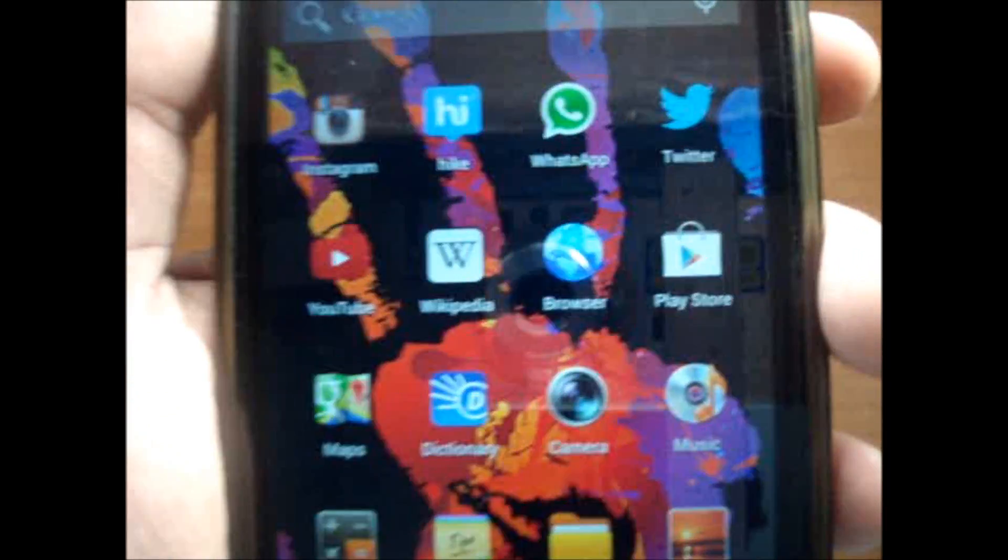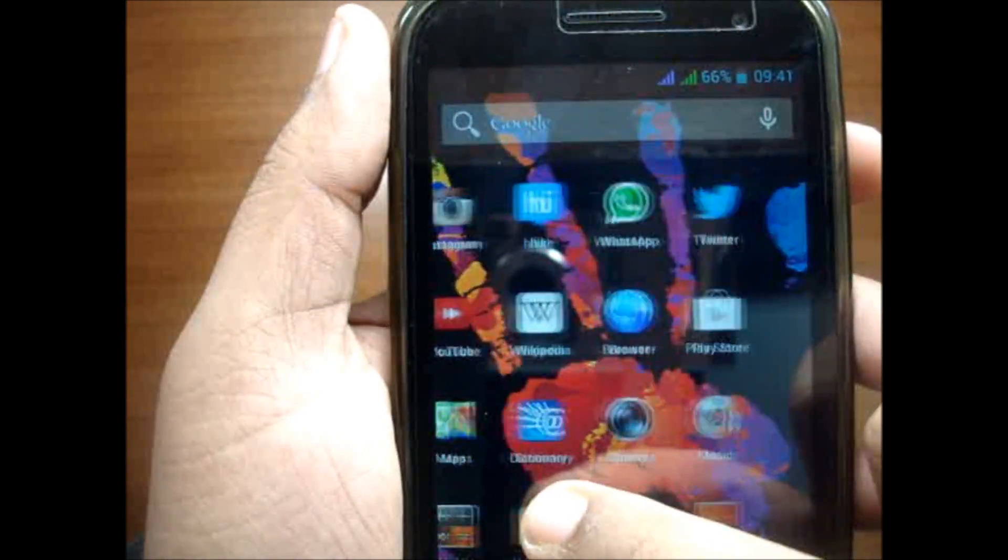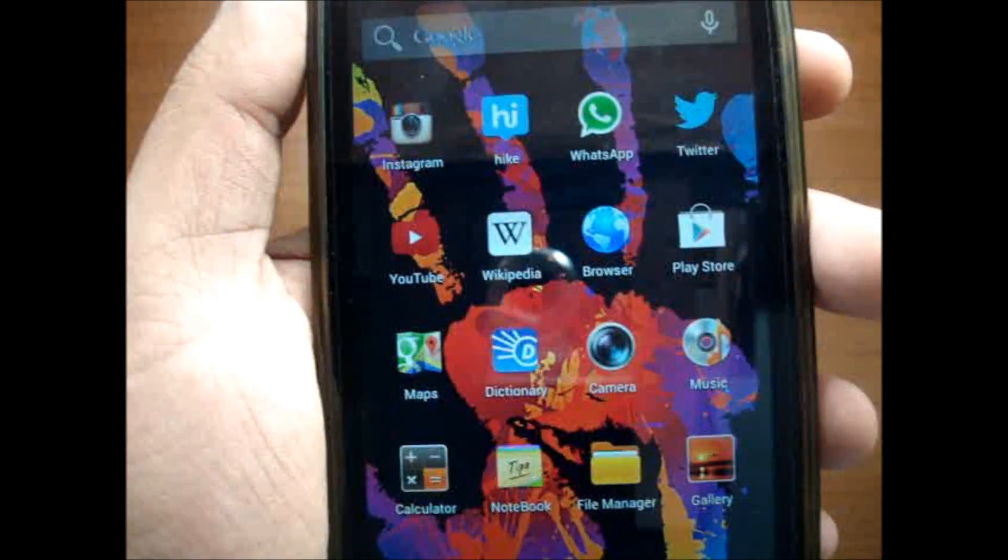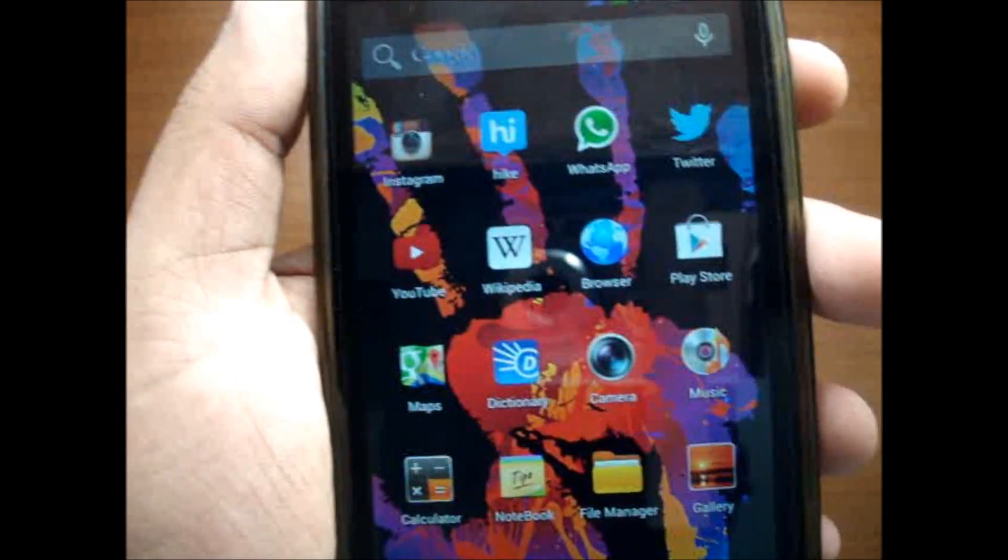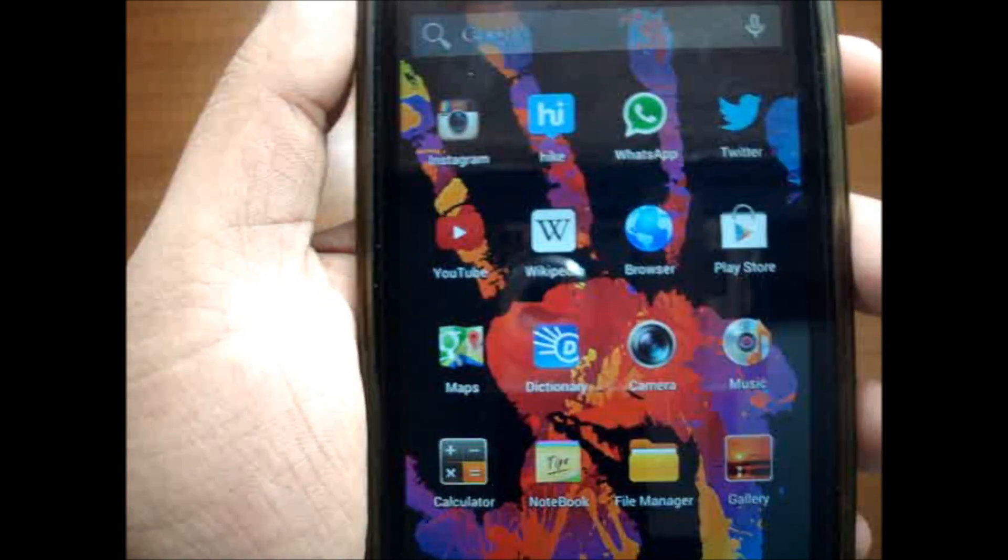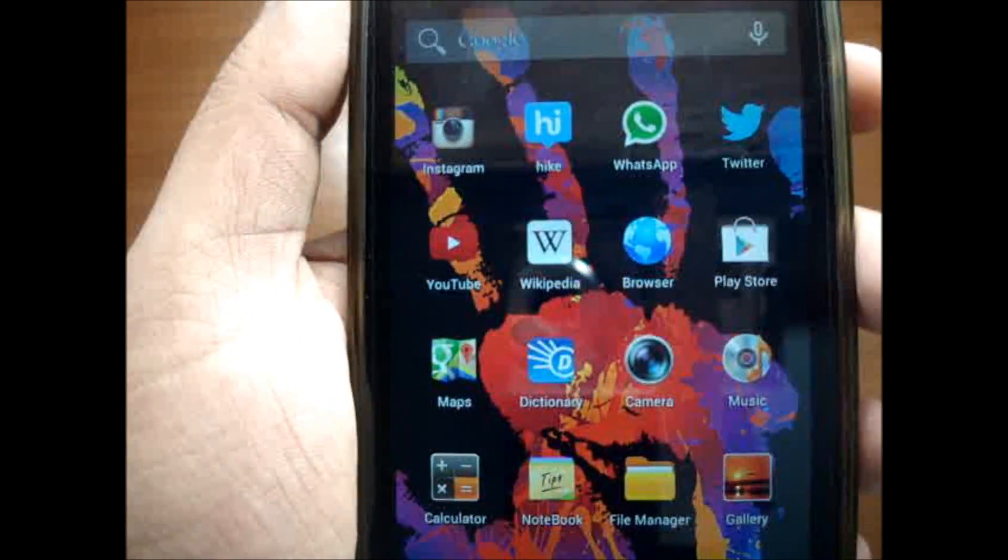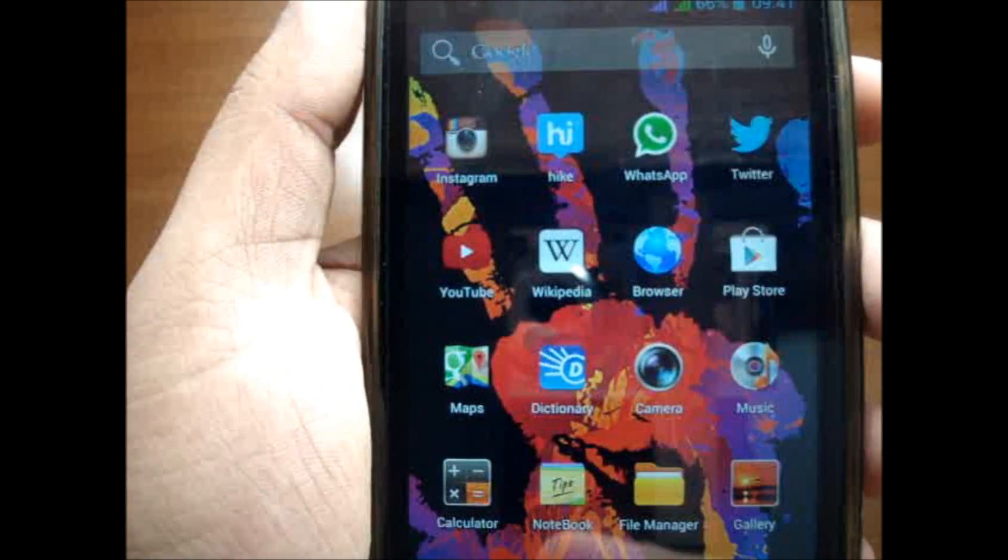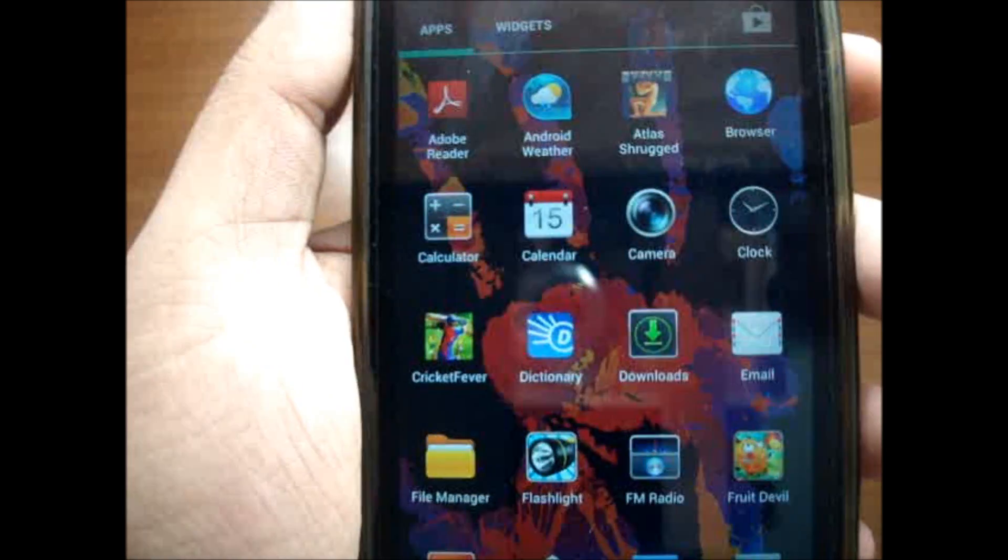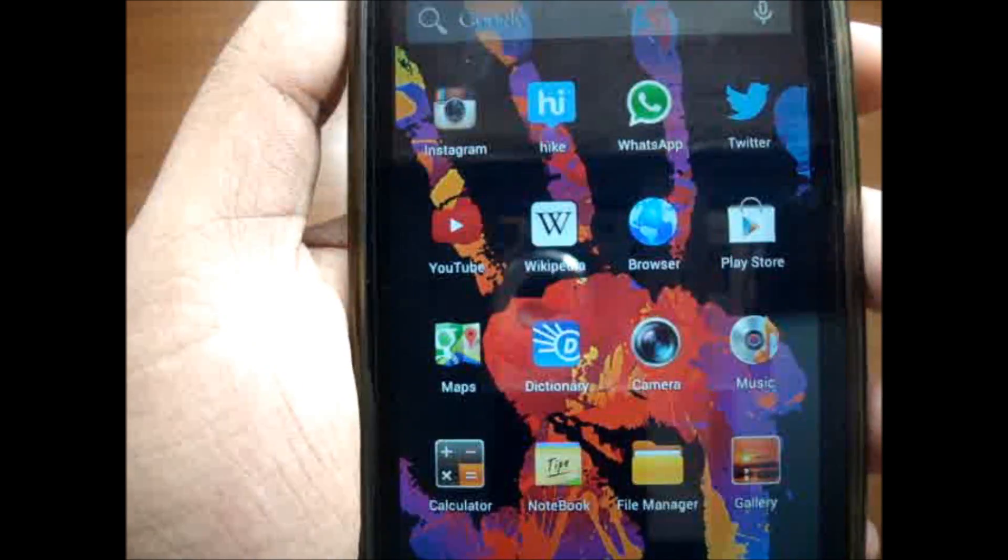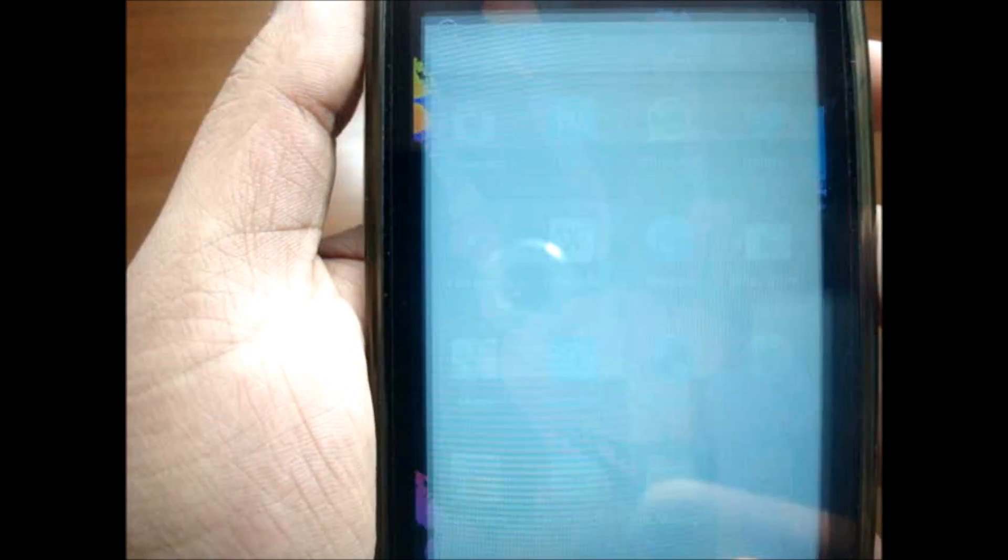In this video I'd like to talk about the storage issues that I've been having with my Micromax Canvas HD. I'm still running 4.1.2 Jelly Bean on this phone. As you all know, Micromax comes with 1.77 gigs of internal storage available to the consumer and the remaining is taken up by the operating system itself.